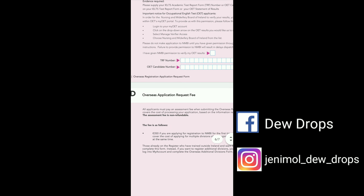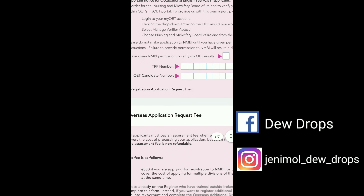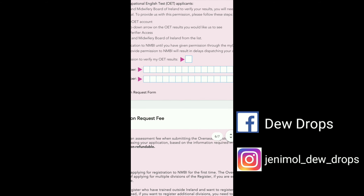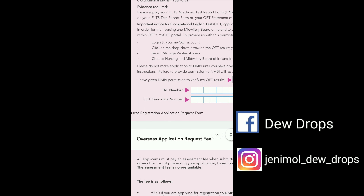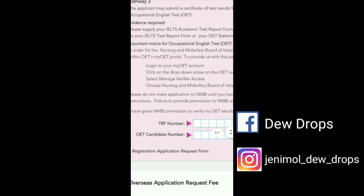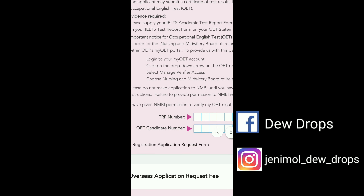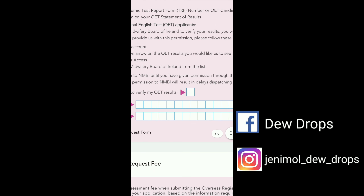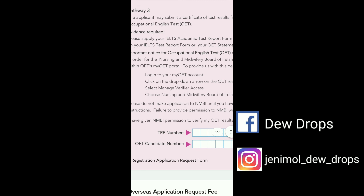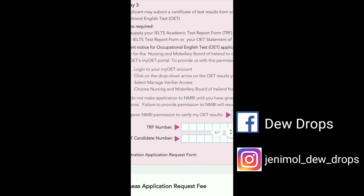We are going to verify the IELTS and make a request through the OIT portal. If you have a profile, you will need to verify permission and make a request. If you want to do that, you will need to log into your MyOIT account.